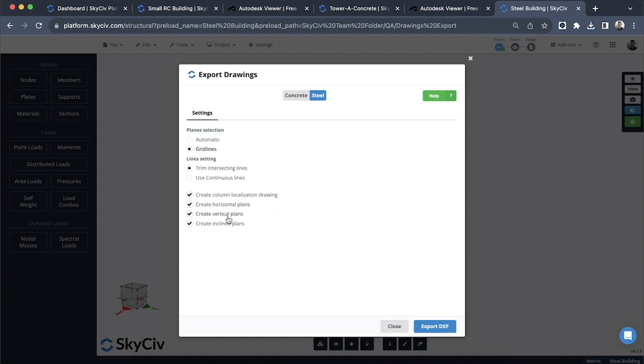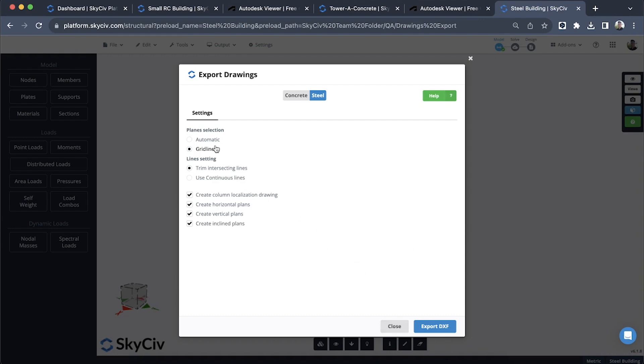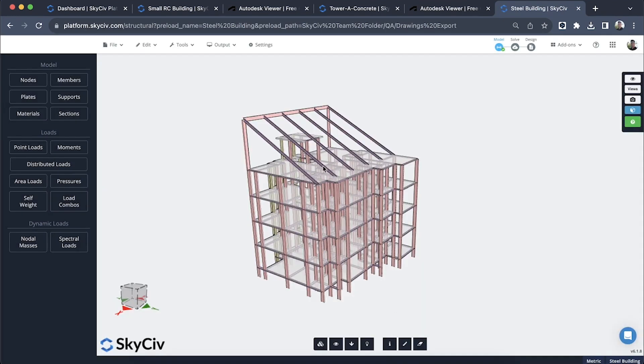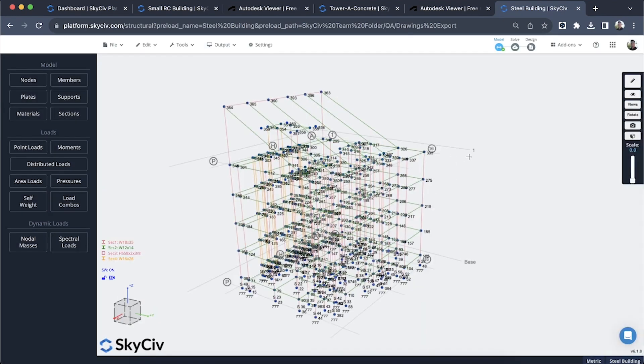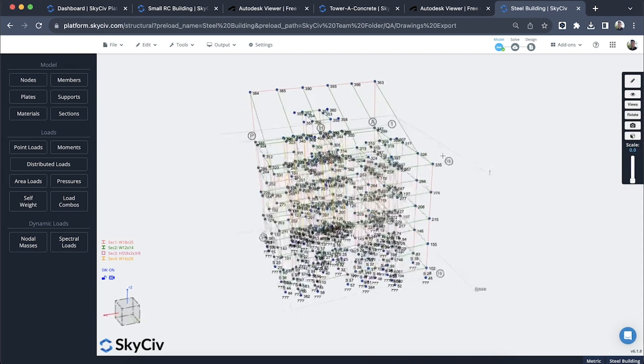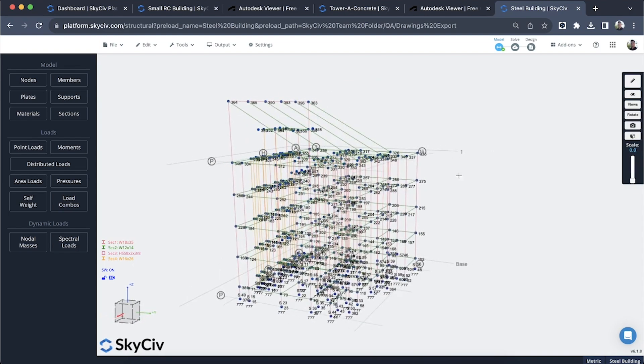It'll also pick up any inclined plans as well, so if you have an inclined structure you can include this and it will pick up that inclined level and we will draw those as a plan view specifying that they are inclined. Just to show you how I've implemented some of these grid lines to customize the drawings a little bit, we'll go back to wireframe and you can see I do have some grid lines here at the base and at the upper level.